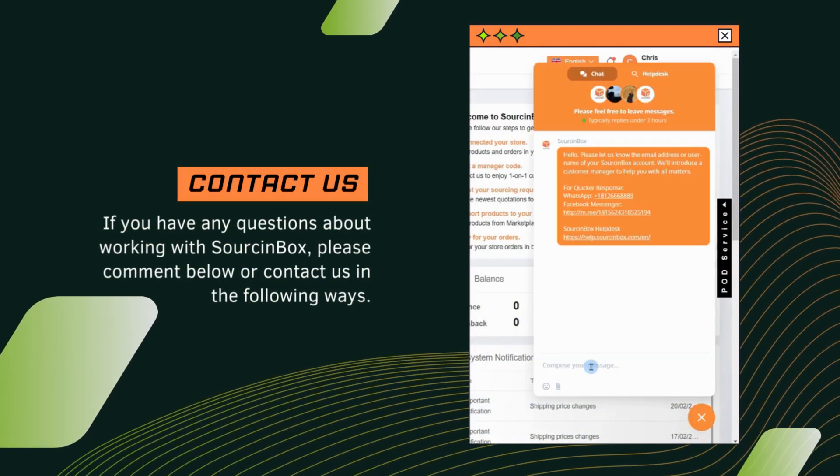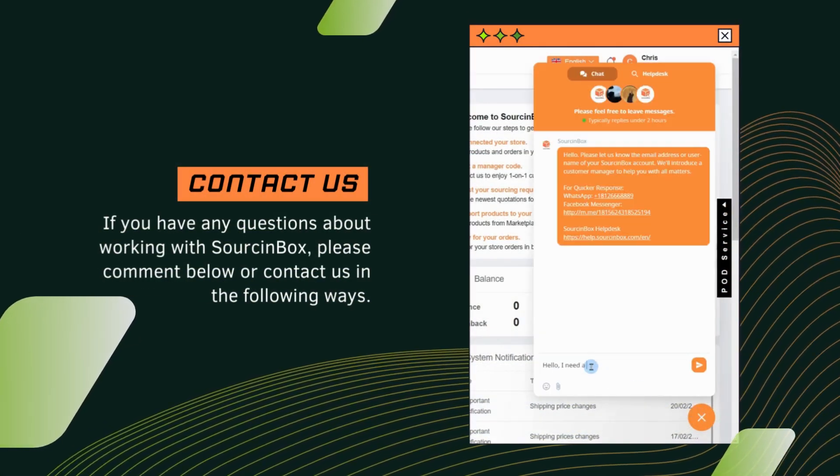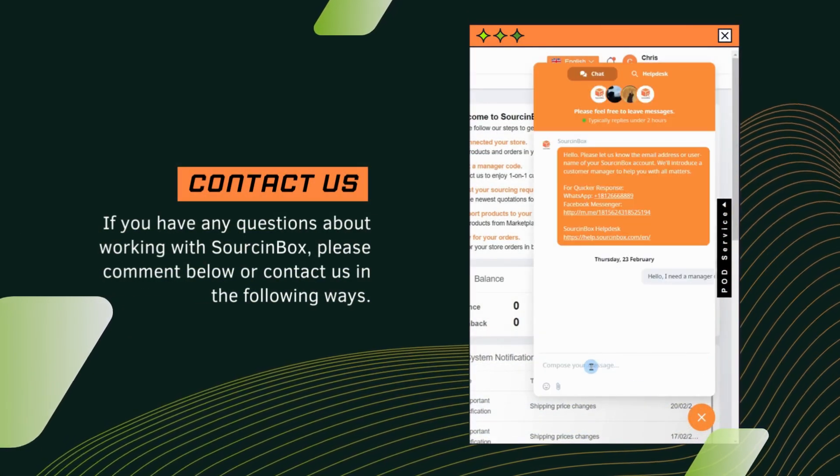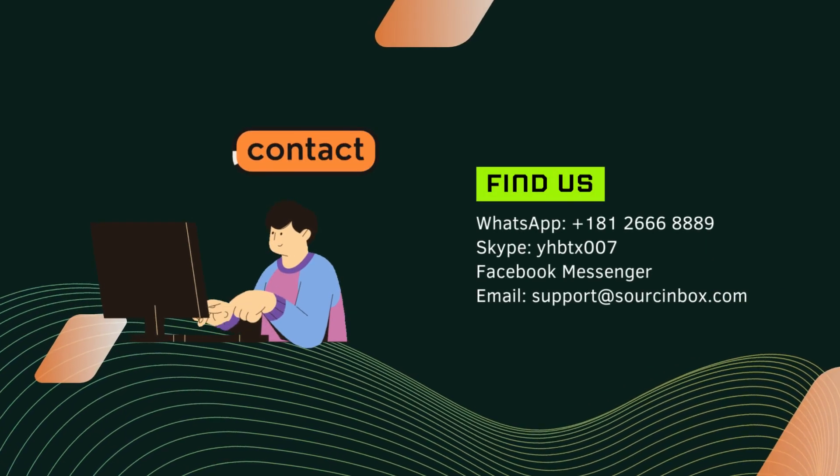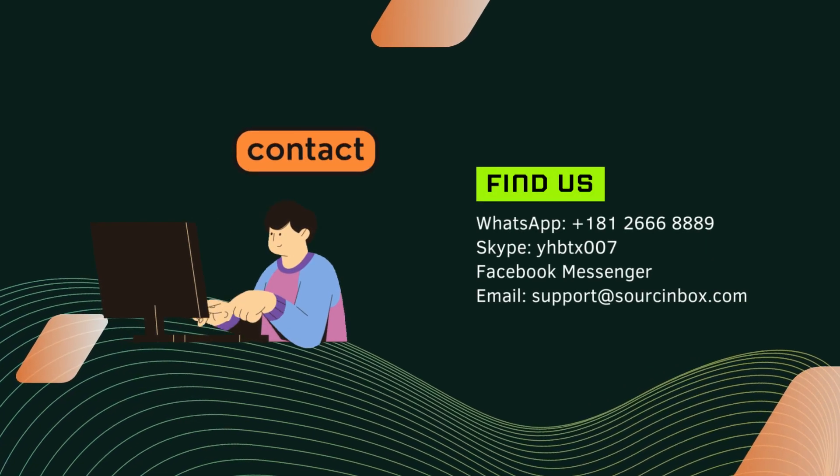If you have any questions about working with Source Inbox, please comment below or contact us in the following ways.